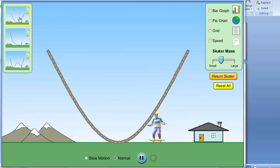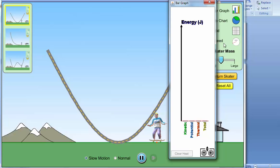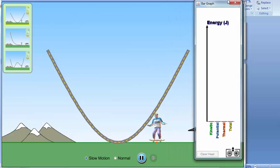The first thing you need to do is put it to slow motion. Click the slow motion option. And then the second thing is the bar chart, the bar chart for the energy.